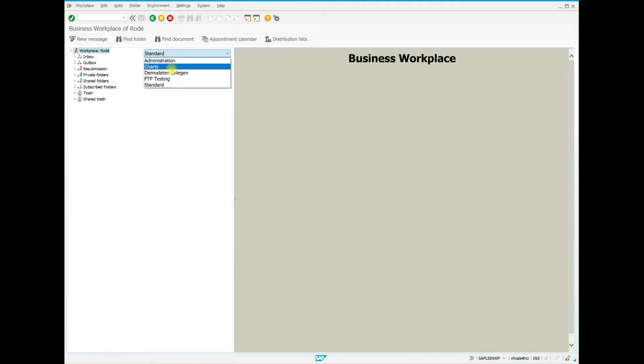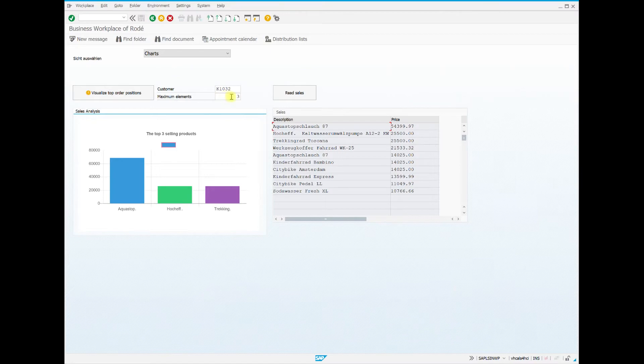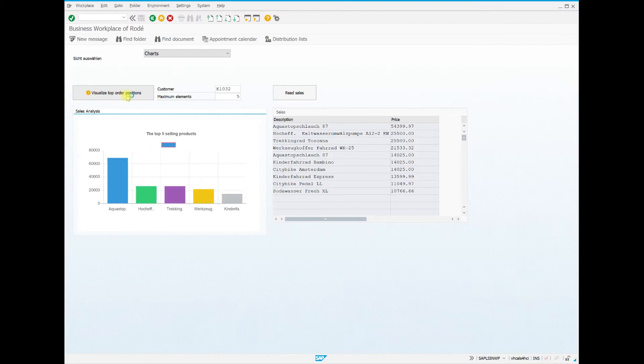We now select a different view. This view allows us to analyze the orders of a customer. In this example, we have represented the best sellers of all order items graphically.